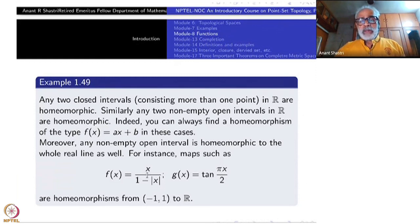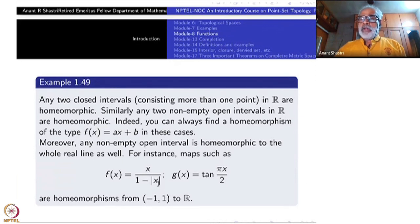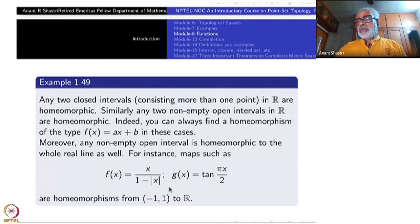Once (-1, 1) is homeomorphic to ℝ, any finite open interval (a, b) is homeomorphic to ℝ via linear maps, so all open intervals are homeomorphic to ℝ. The inverse of f(x) = x / (1 - |x|) can be found by putting y equal to that expression and solving for x, making two cases: x non-negative and x negative. That is the standard way to verify this is a homeomorphism.